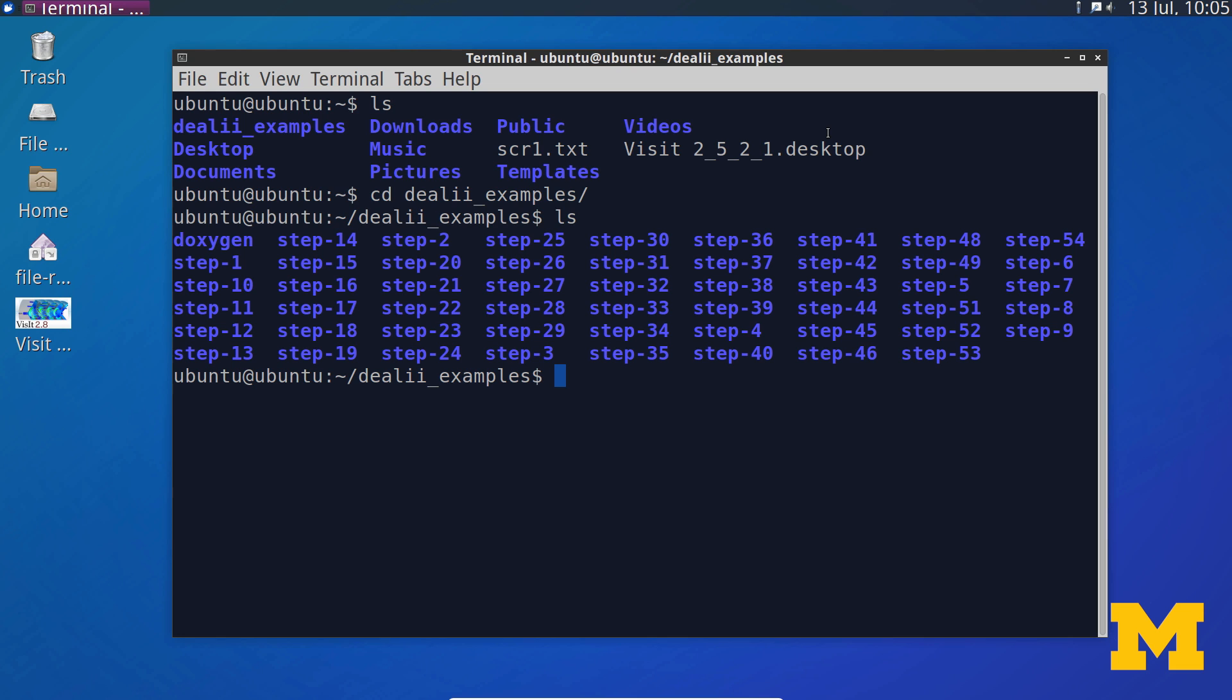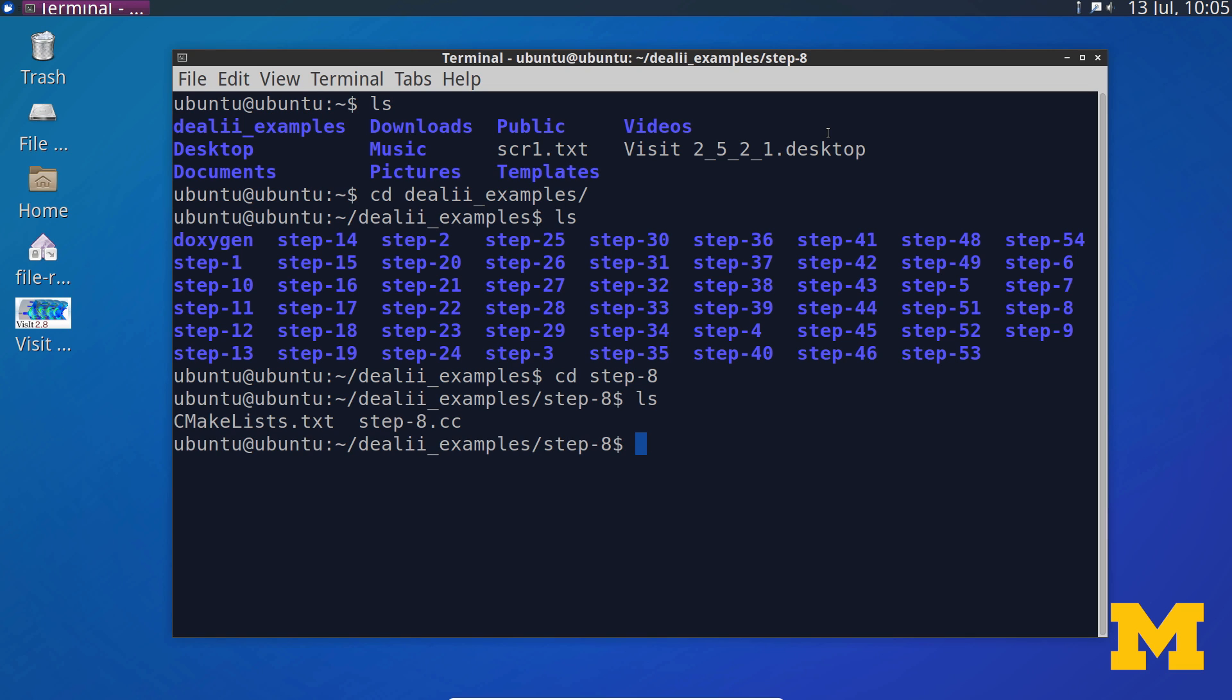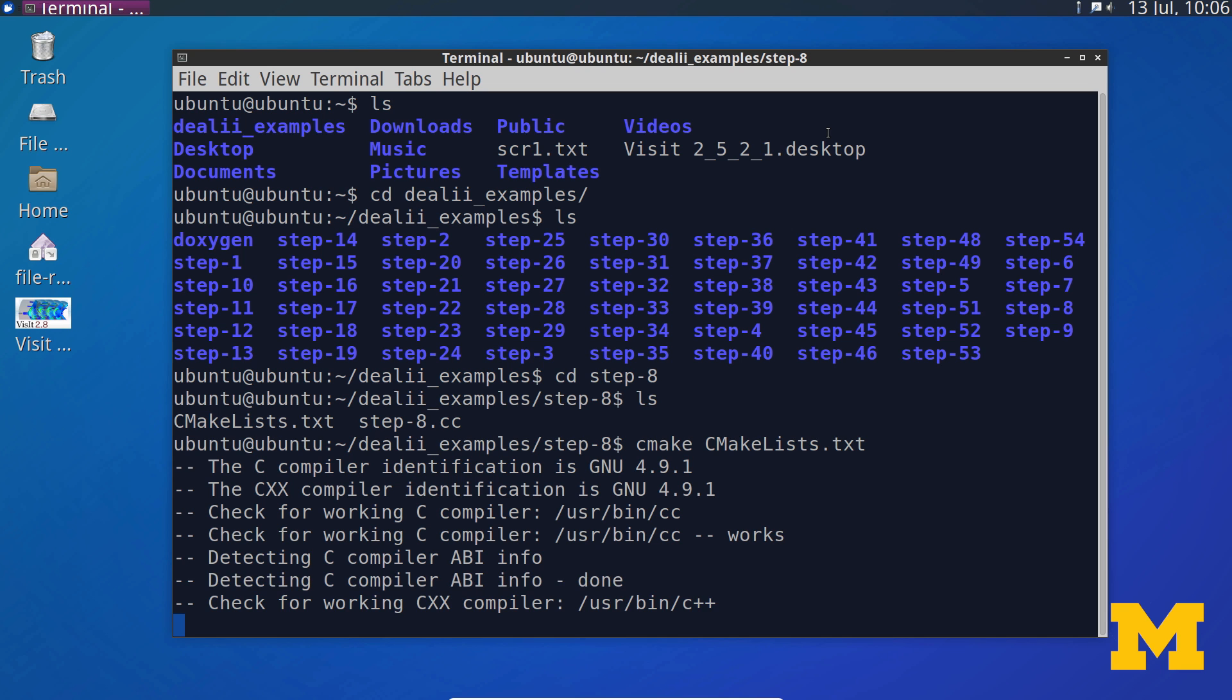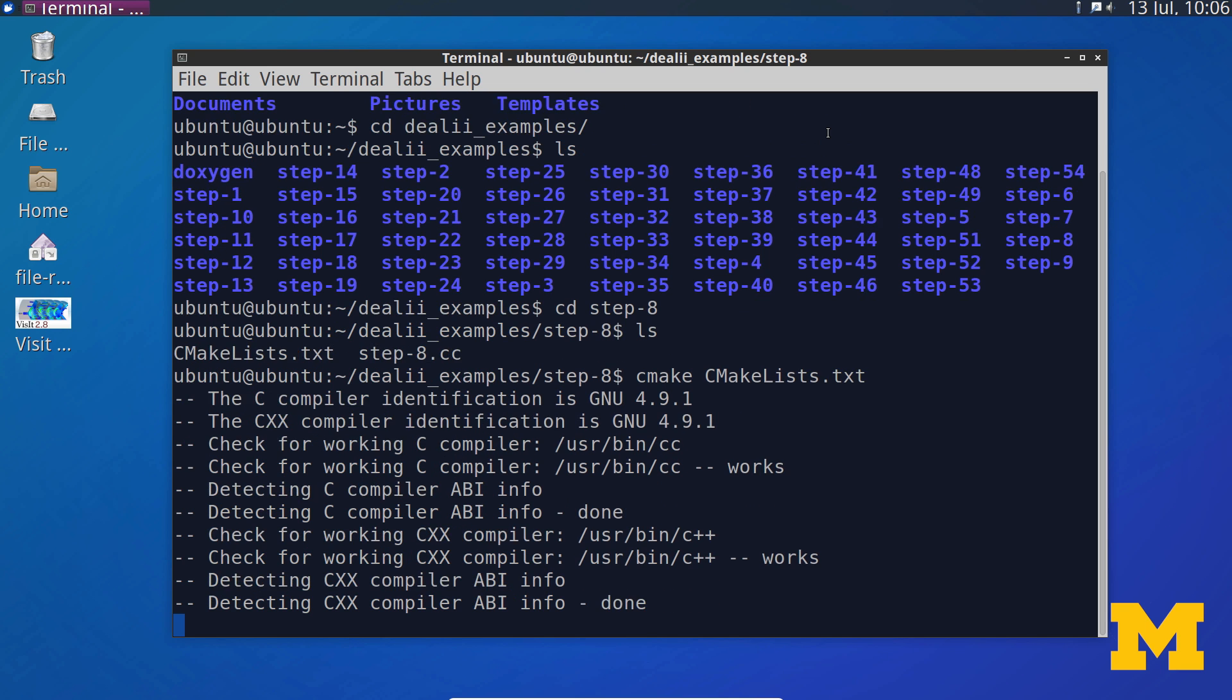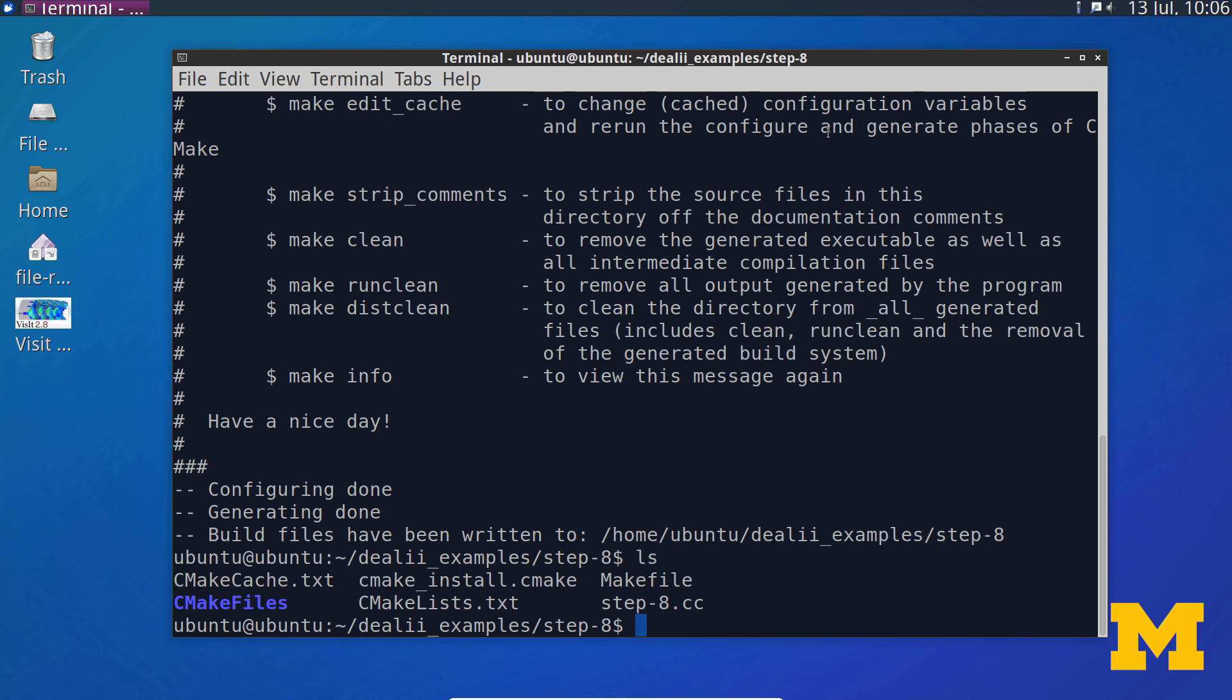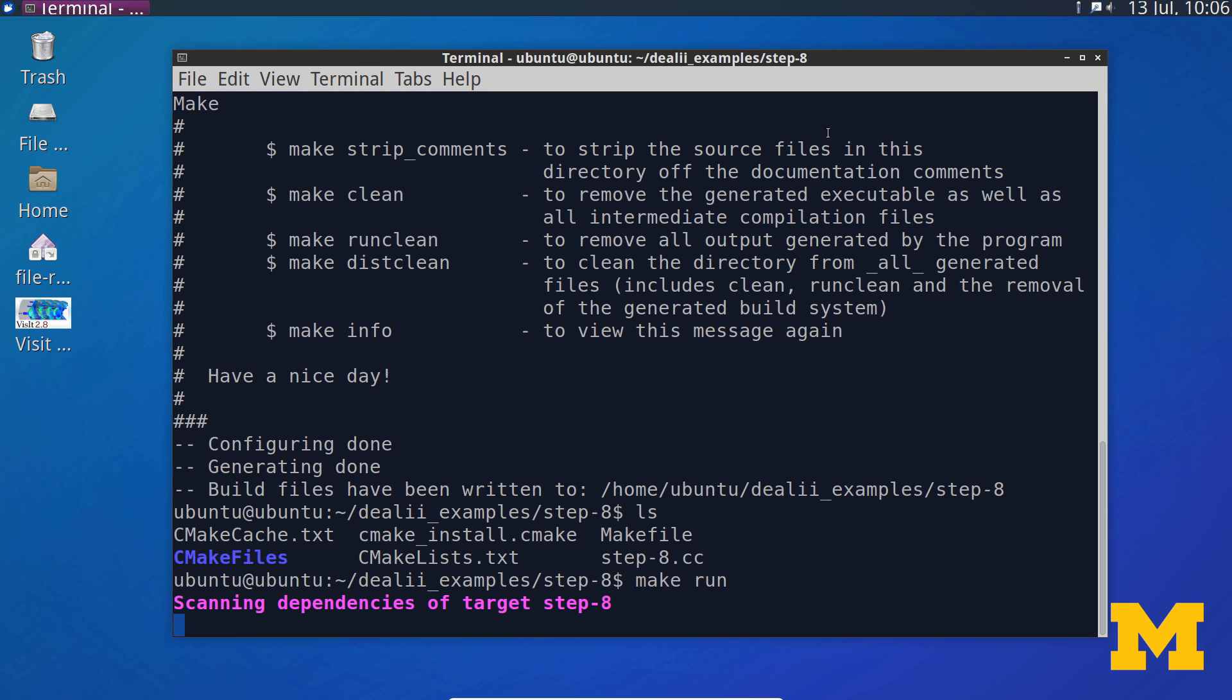So, if I go into step eight, you can see it has a cmake list.txt file, and the step eight .cc. So, the first step to run your code is to do cmake, and then cmake list.txt, and press Enter. So, this will create a make file that's specific to our .cc file, to our source code. So, now if I press ls, you can see it's created several different files, including this make file. And the make file will compile and run our code. So, I can do make run, and it will run step eight for us.